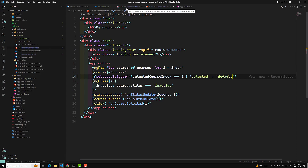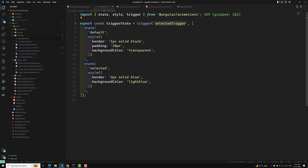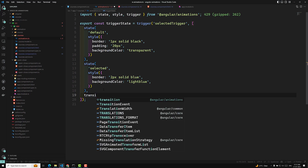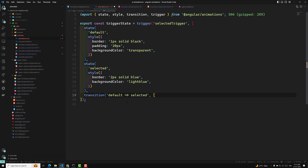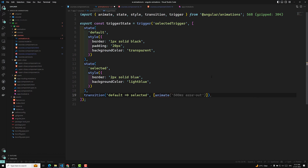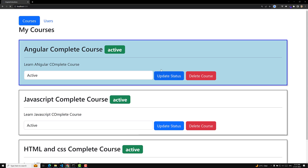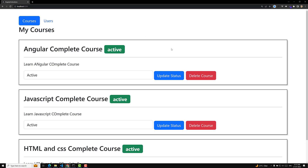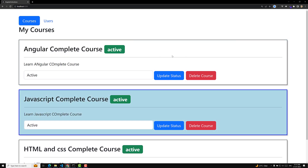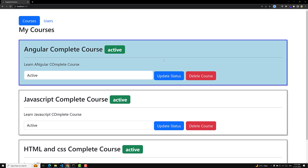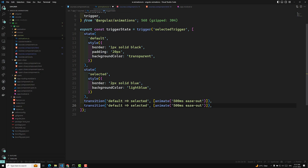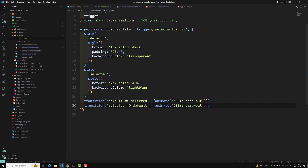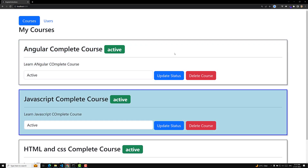Let's go to the animations.ts file and add a transition. The transition should be imported from @angular/animations. When the element changes from 'default' to 'selected' state, we animate with 500 milliseconds ease-out. Now if we refresh and click, we are able to see an animation. We can also add another transition from 'selected' to 'default' — also 500 milliseconds ease-out. Now it is smoothly applying and smoothly removing.